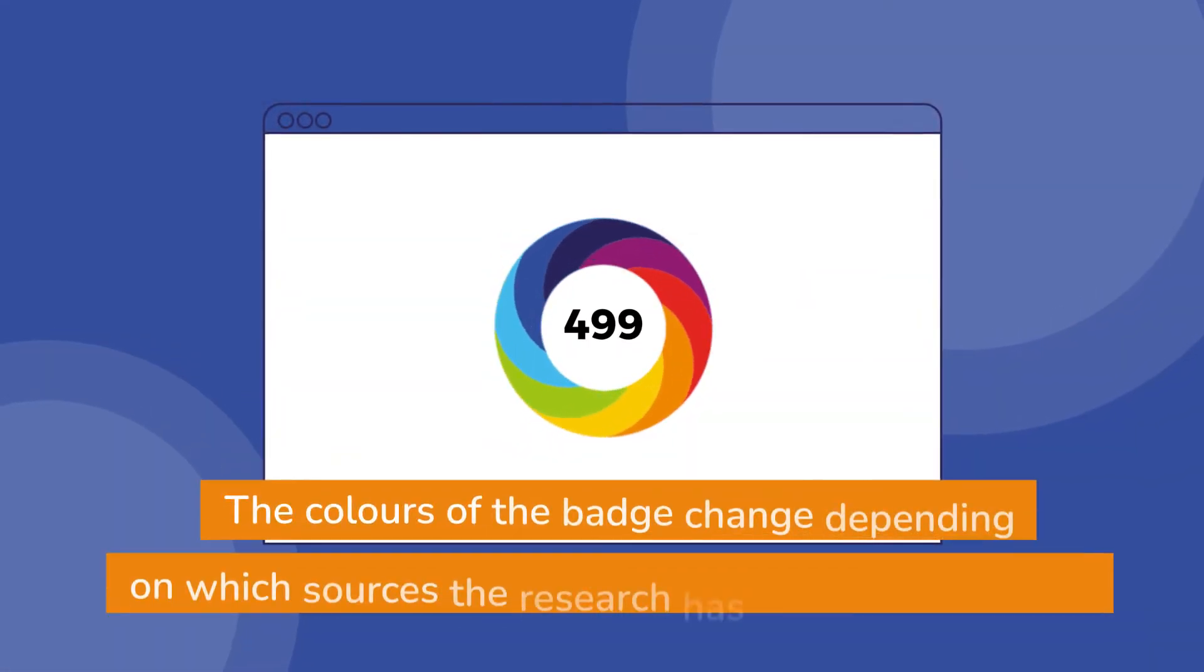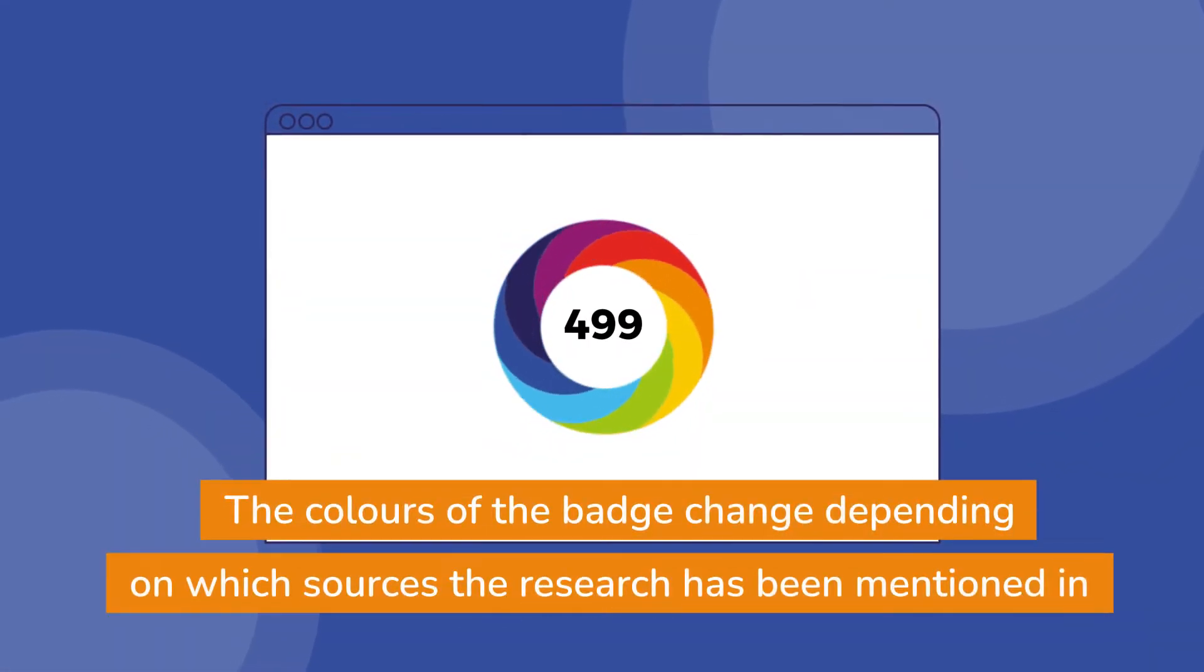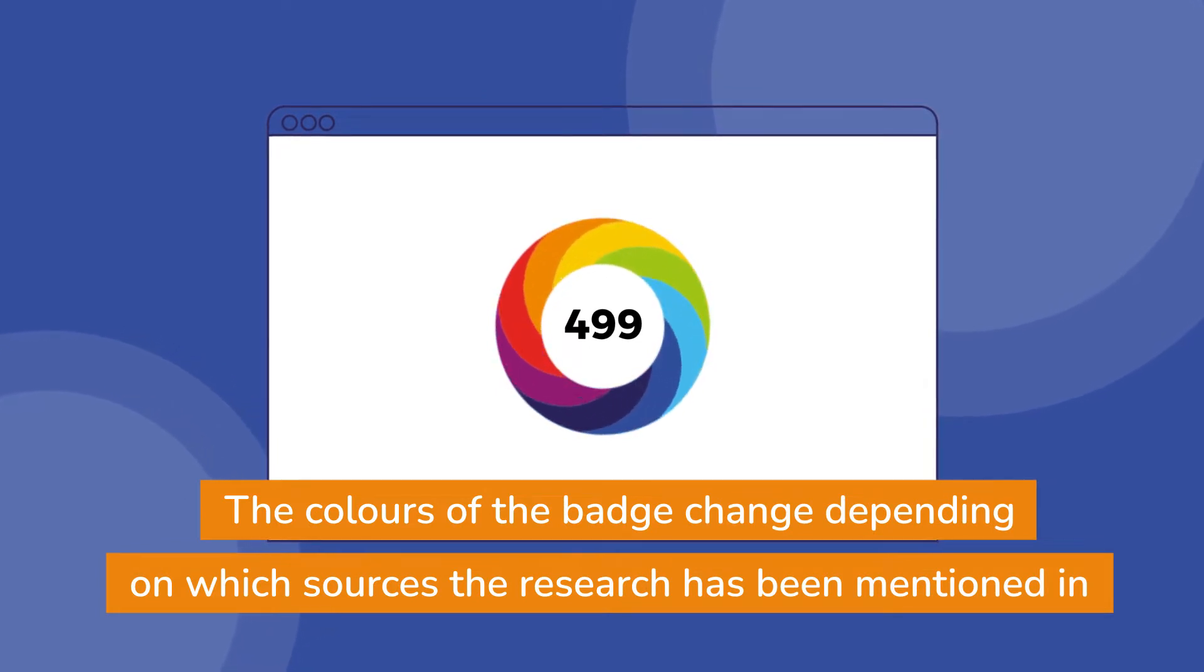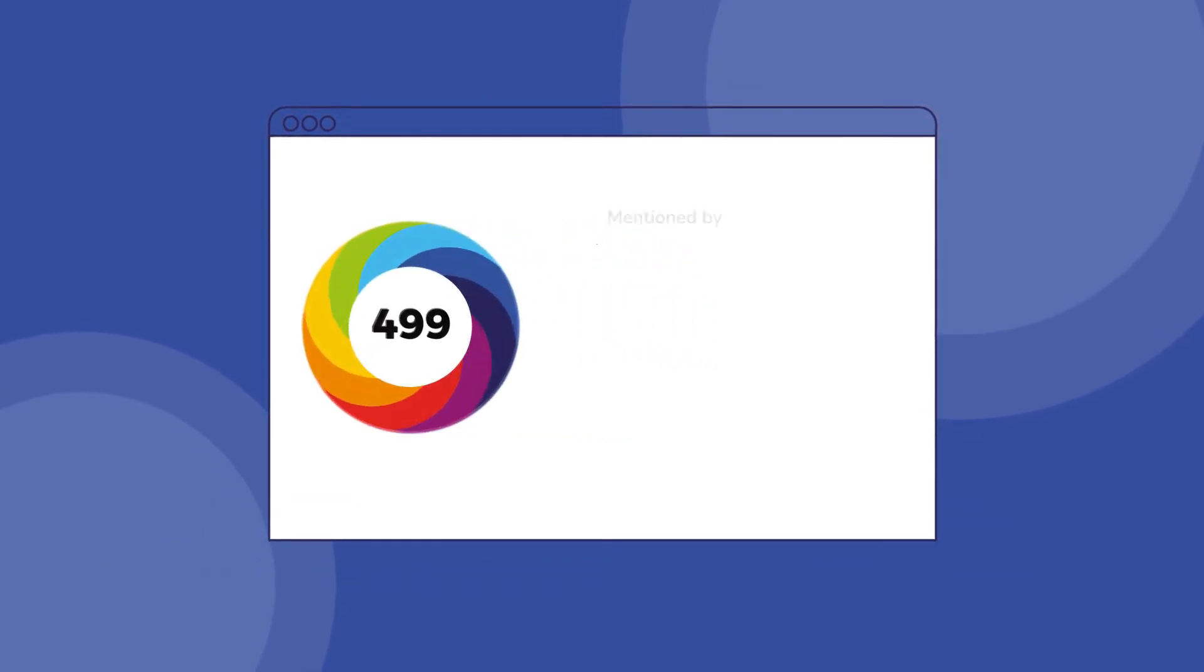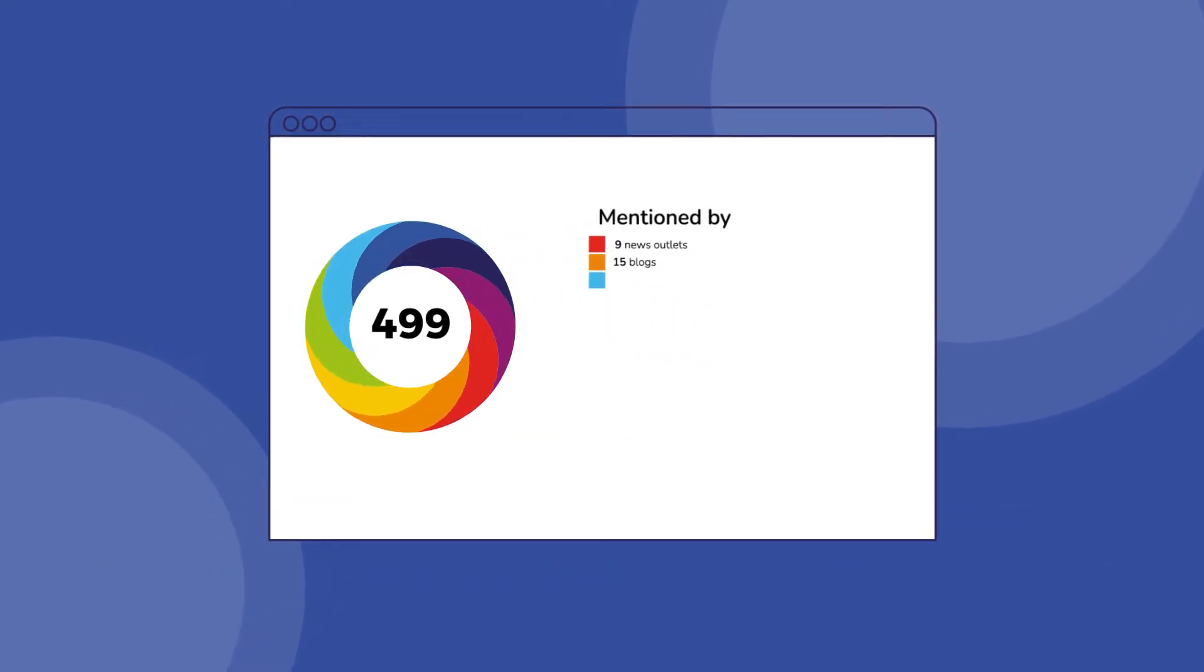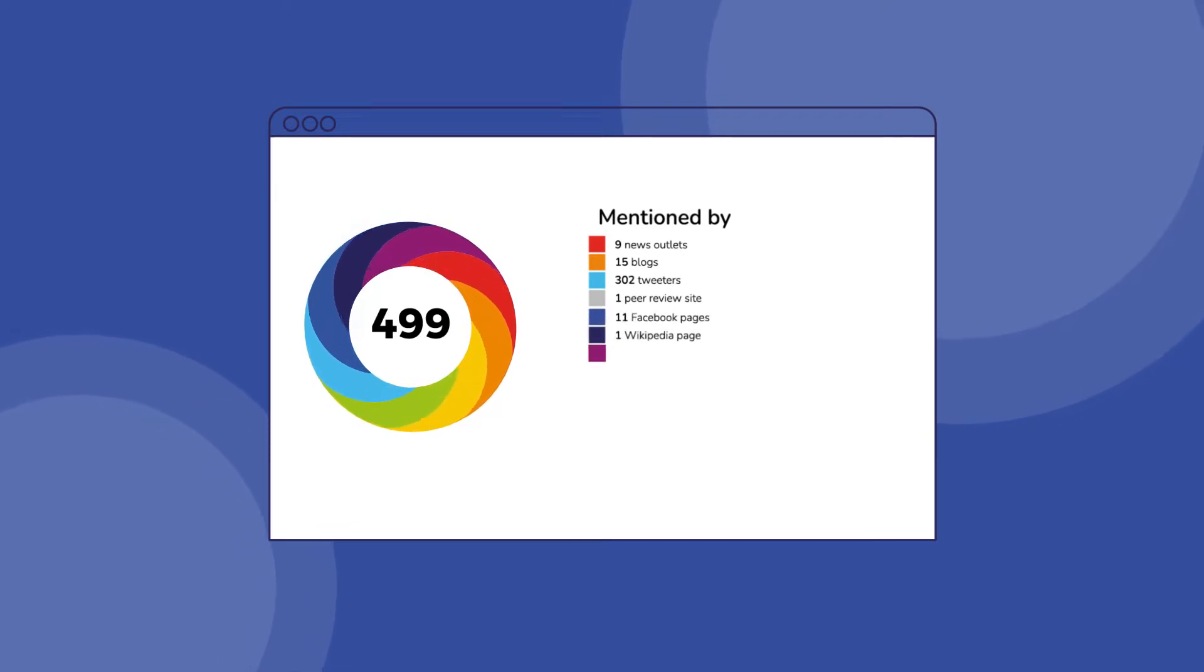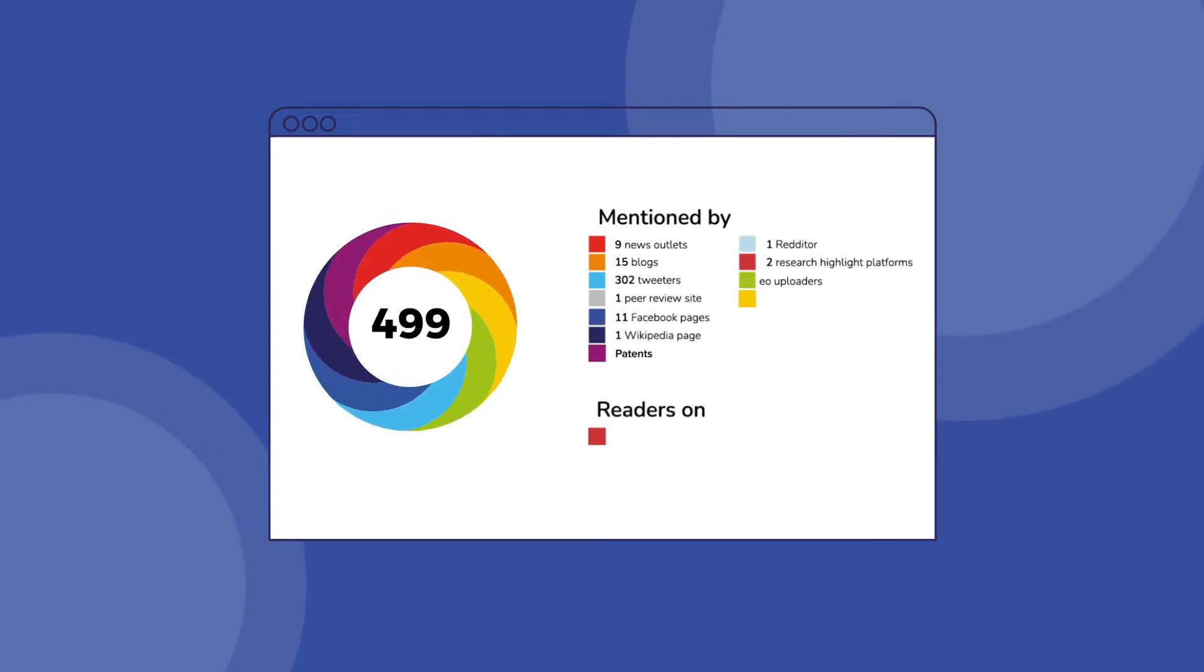The colors of the badge change depending on which sources the research has been mentioned in, be it news, blogs, policy, social networks, or many other online platforms.